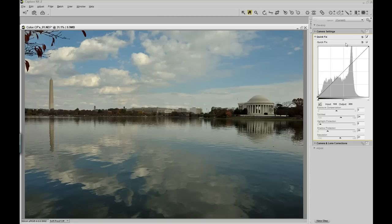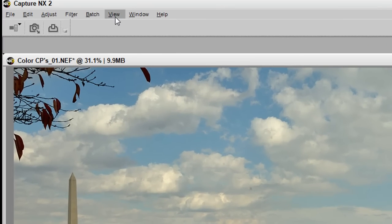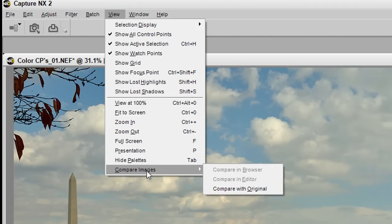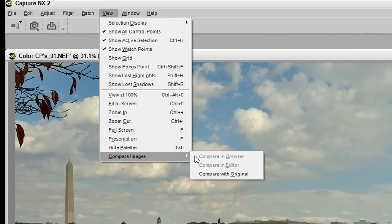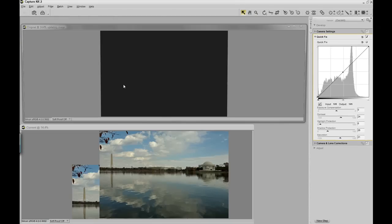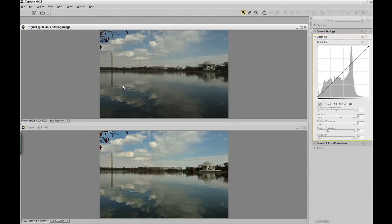If you want to see the edit side by side, all you have to do is go to View, Compare Images, and then you're going to compare it with the original. Capture NX2 will then open up both files, my original file and my edited file.